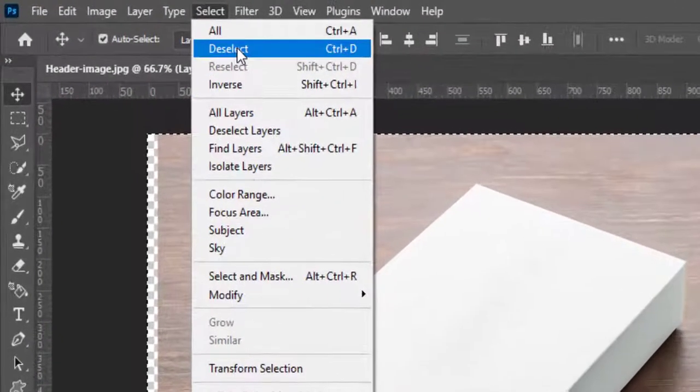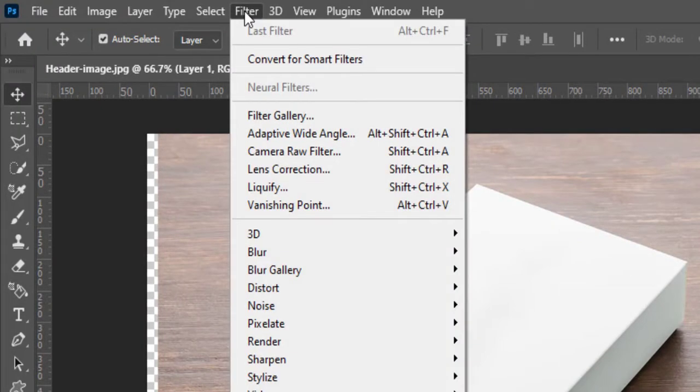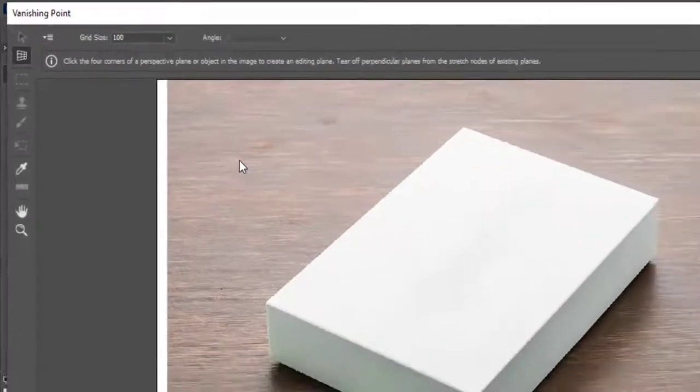Go to select and click on deselect to deselect the selected pattern design. Now go to filter and select vanishing point.